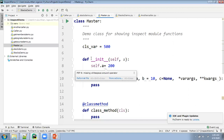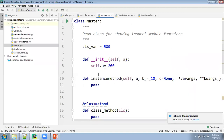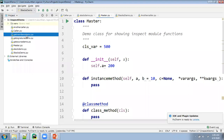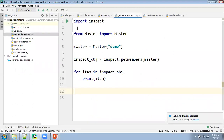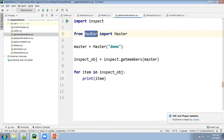From this, I want to investigate or inspect this class or module. In the get_members demo, you can see I'm just importing inspect — you don't need to install it because by default it will be available, you just need to import it in your code. Then from master, I'm importing the master class. This master represents the module and this master represents the class. Now I'm creating an object for that because the init method requires a value to be sent.